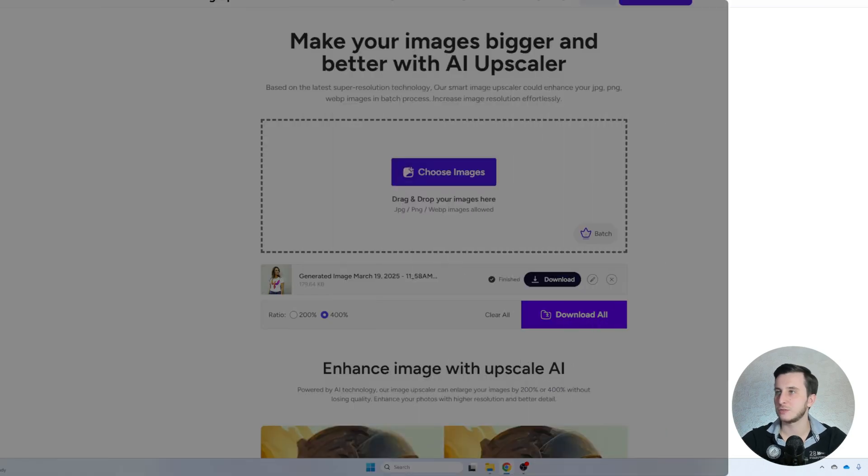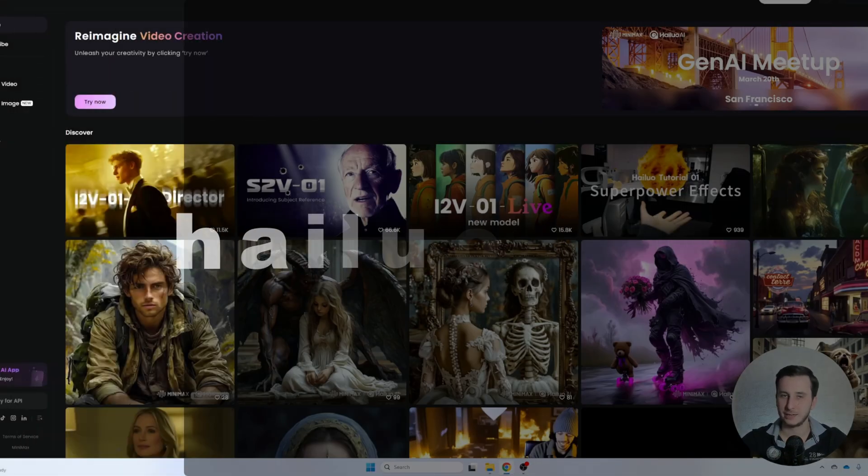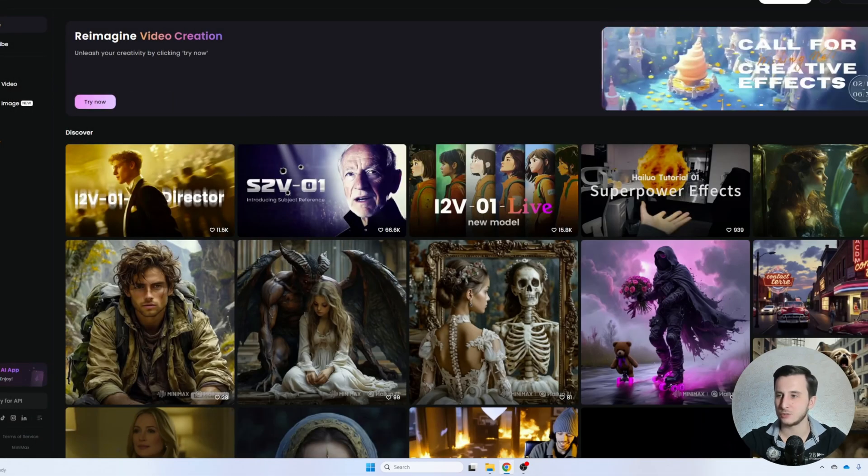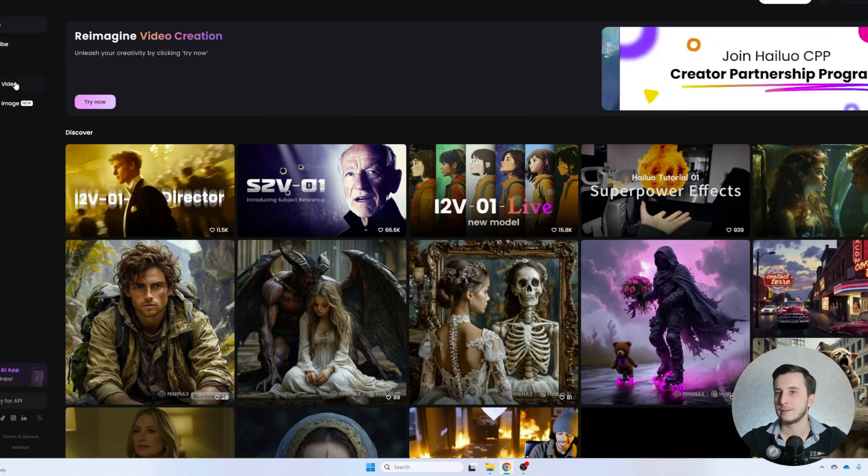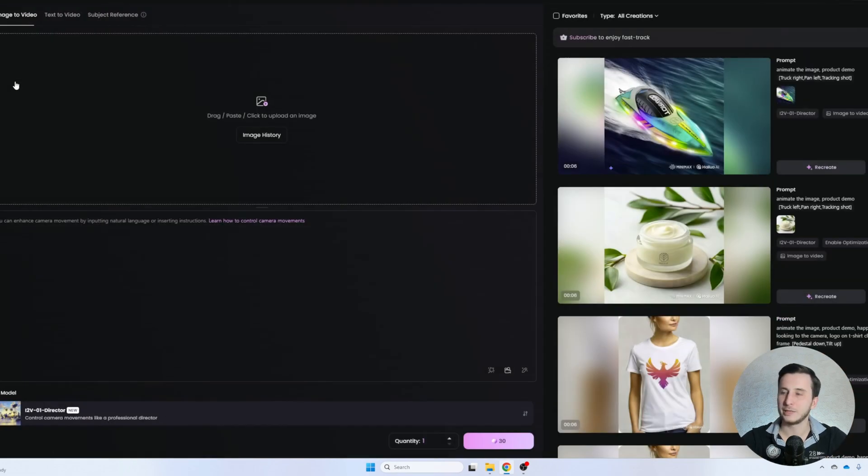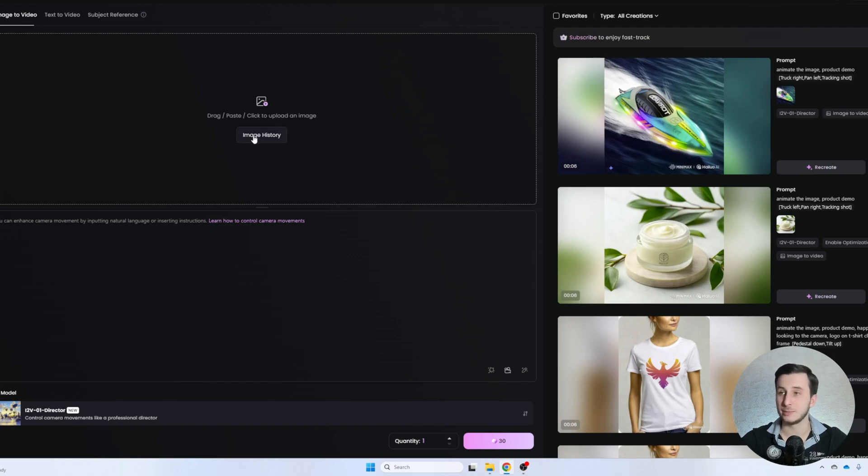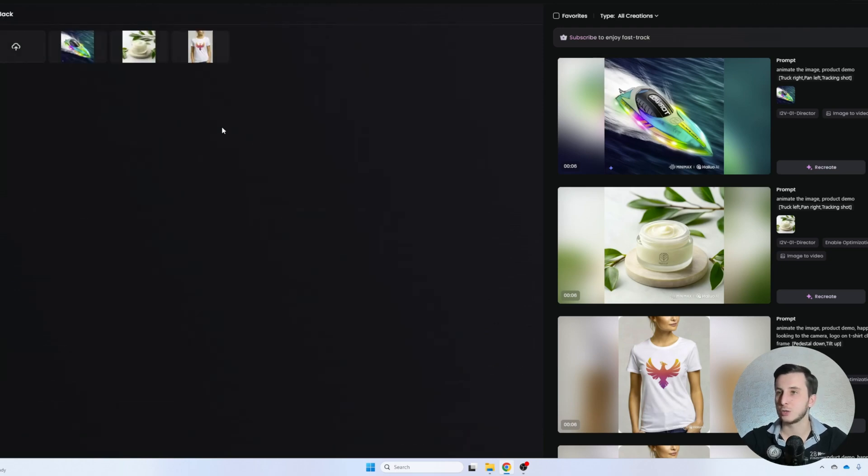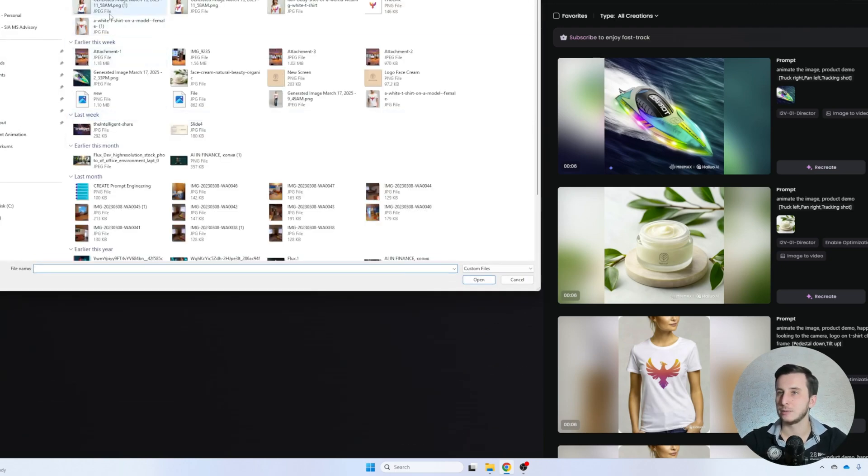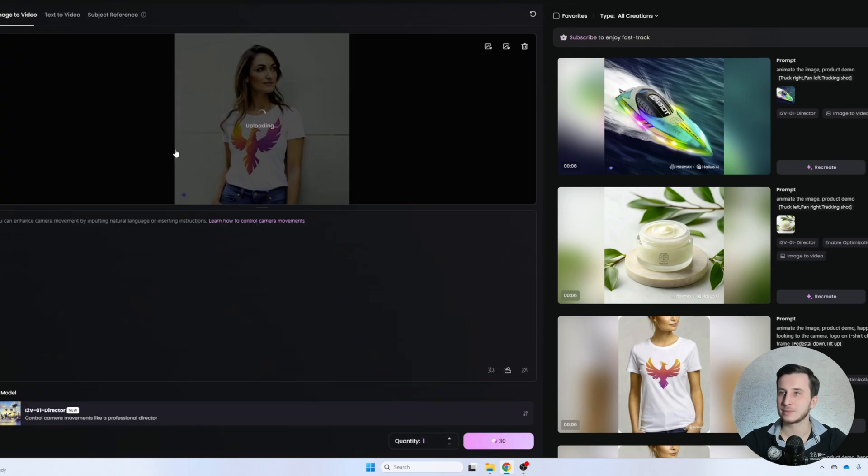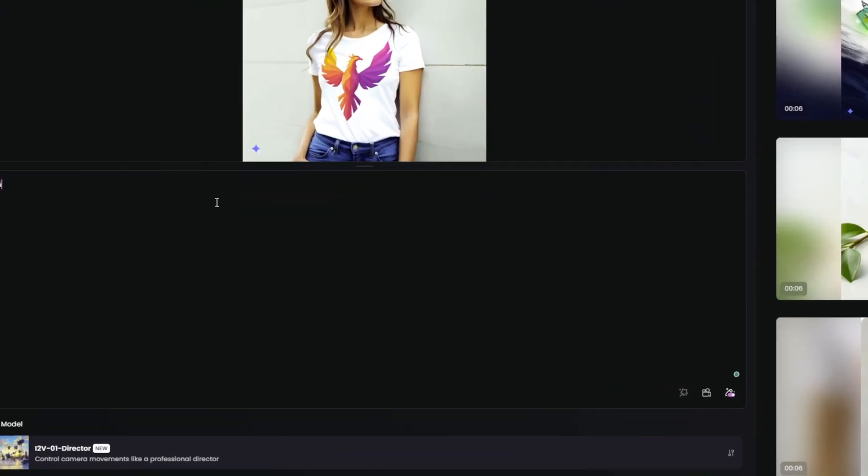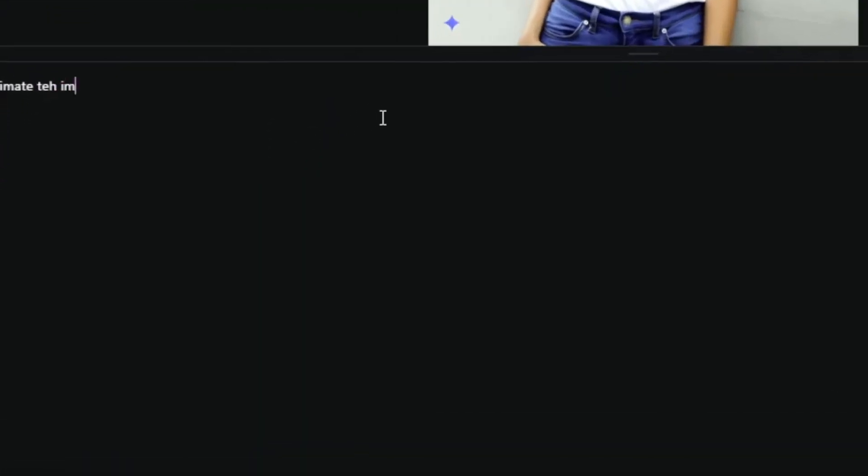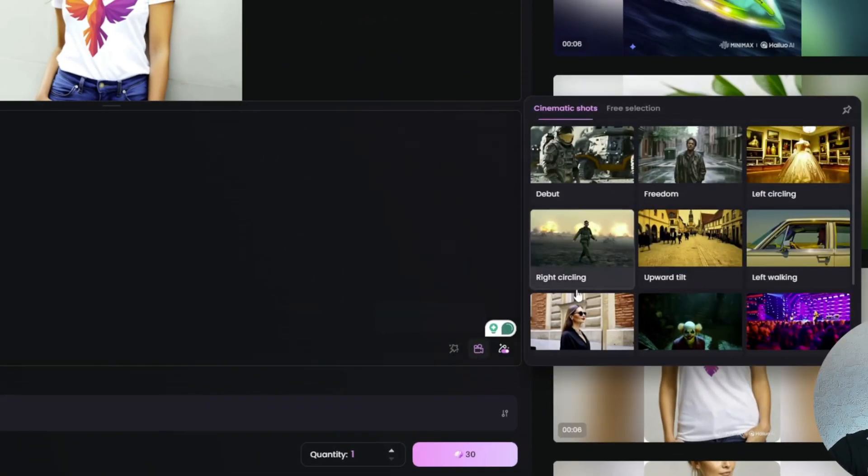So once we have those good images, the next service we're going to use is Hylua.ai. That's a Chinese video creation software that would be able to create you the short reel or product video from your image. So let's actually go and upload an image right here. Let's take our upscaled image that we have and let's tell it the following: Animate the image, happy woman, smiling to the camera, slow motion. That's basically enough.